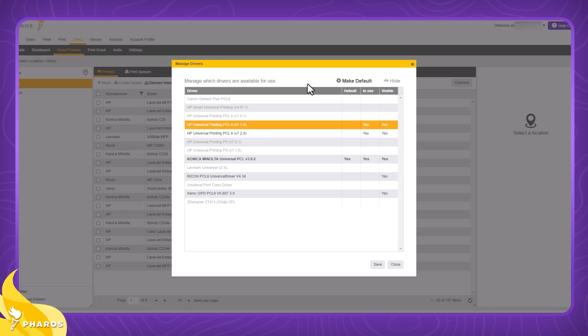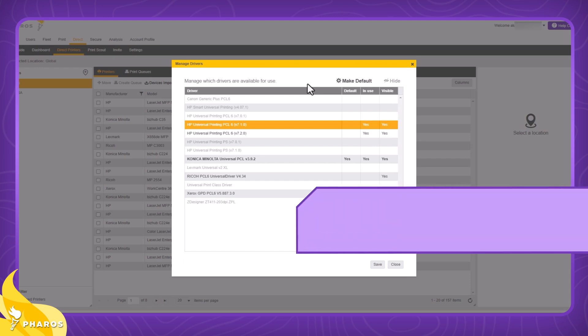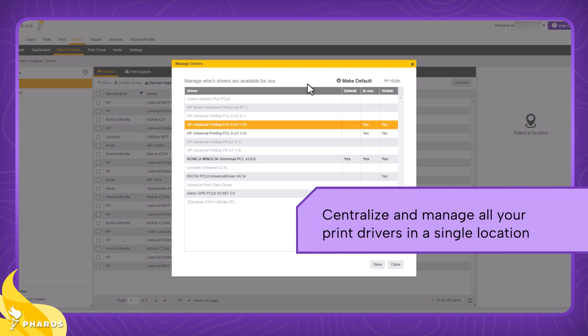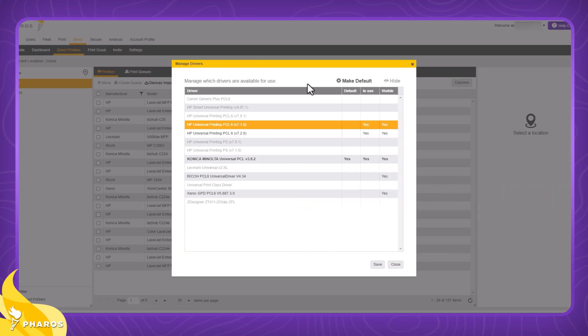Their first request was to centralize print drivers. Admins want to eliminate the time and effort required to synchronize print drivers across multiple print servers. It's a waste of their time to perform the same repetitive tasks across servers, and they also acknowledge that it's prone to human error. Admins want one list on one screen where they can centralize and manage all the print drivers in their environment.